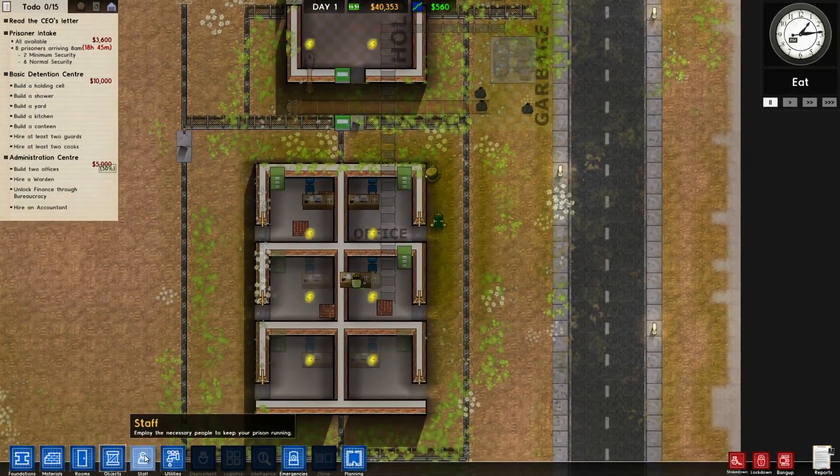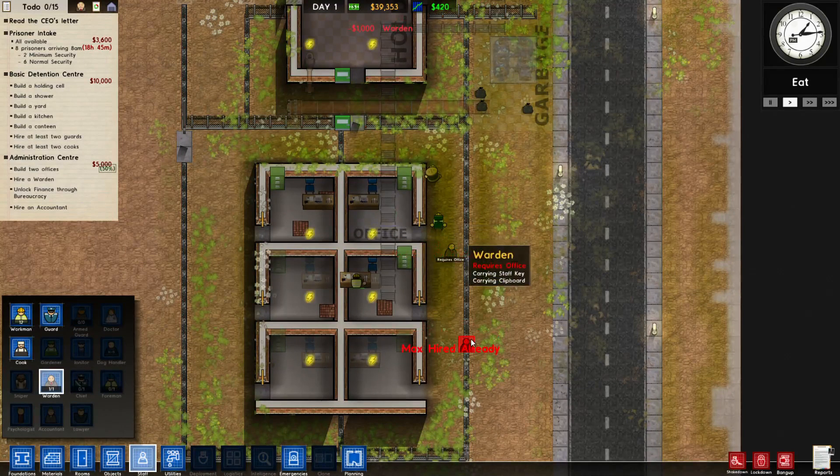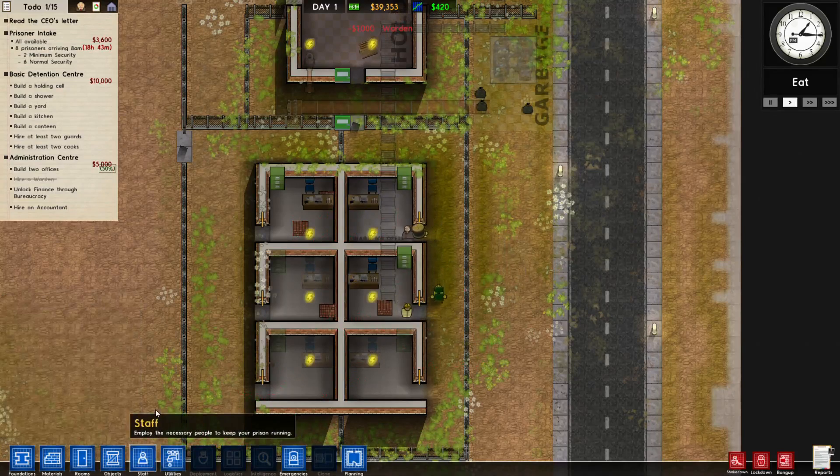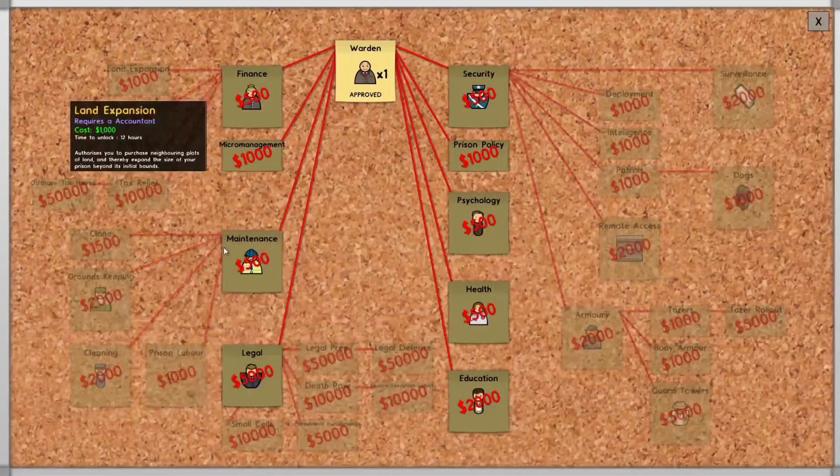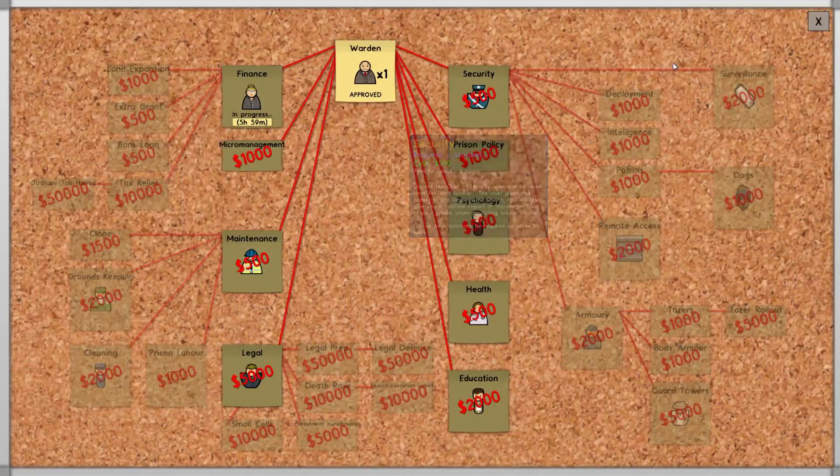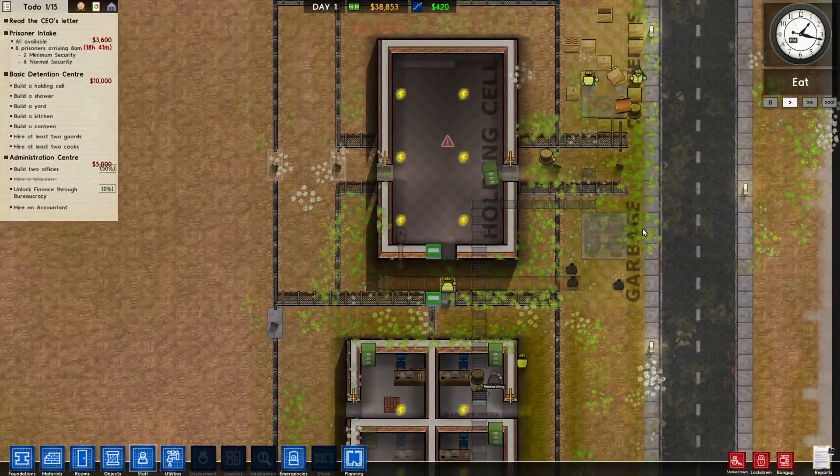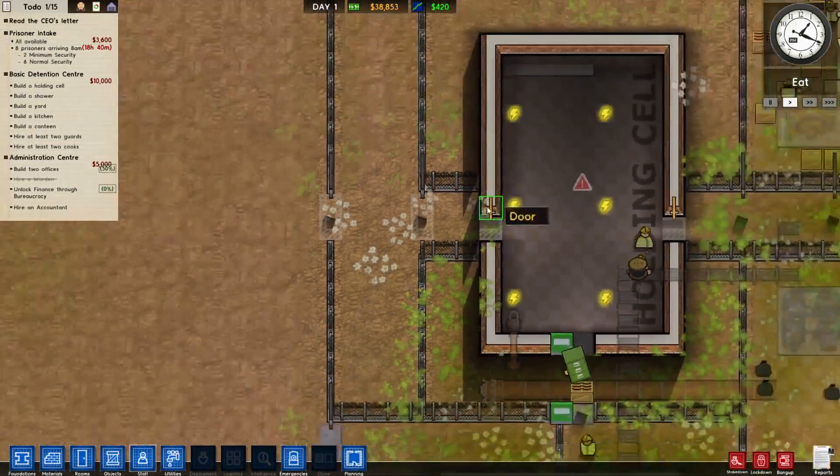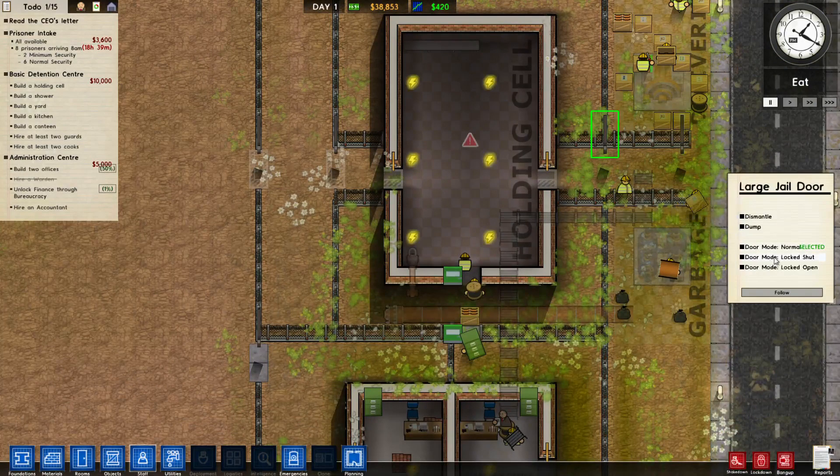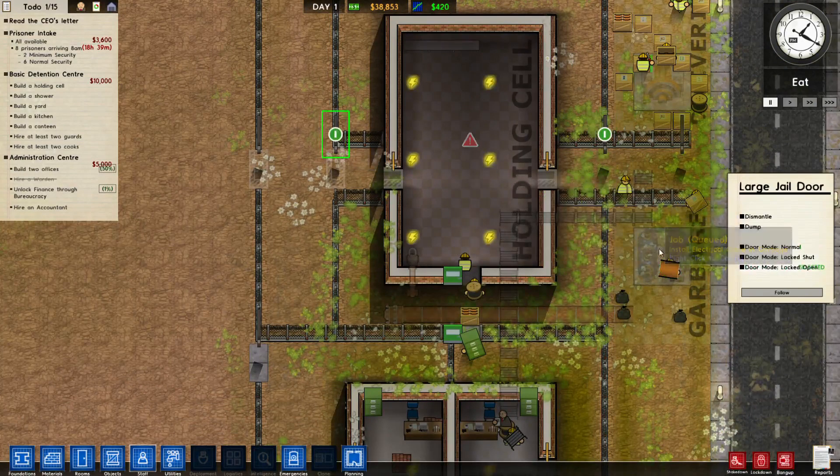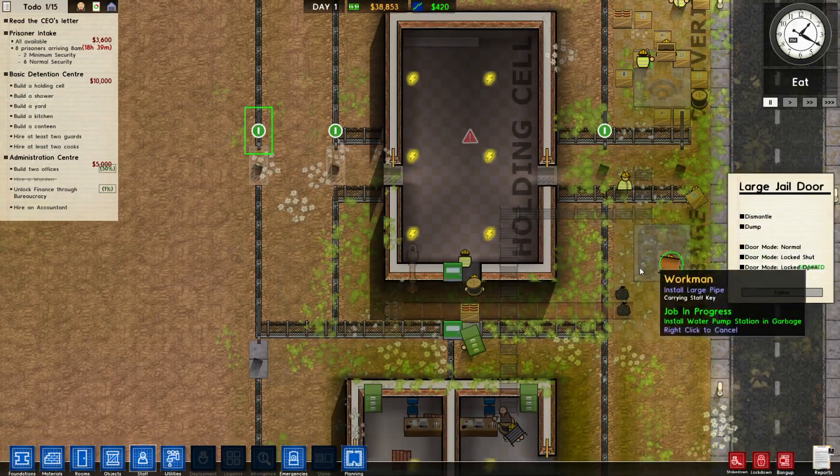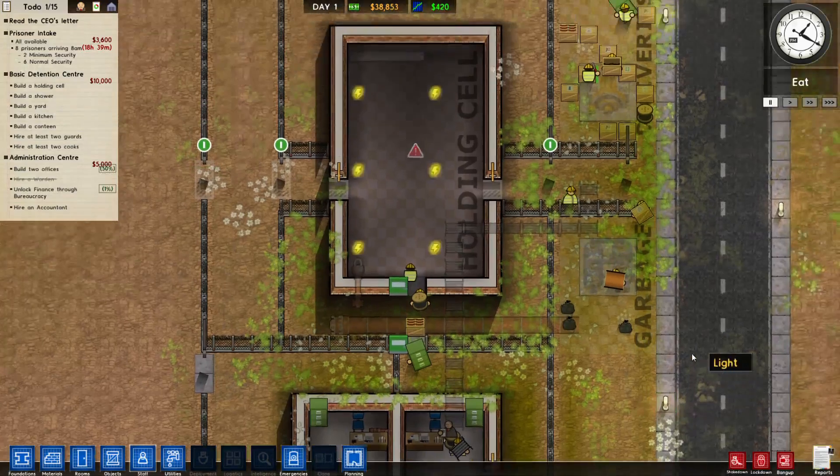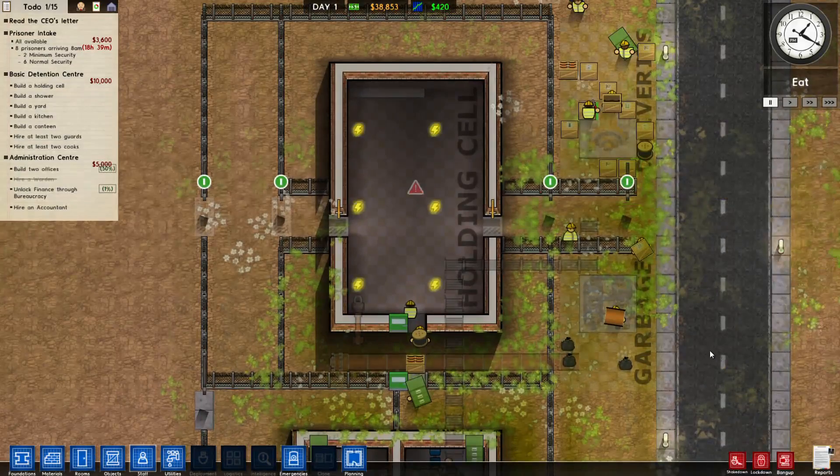Then we should be good to go. This office is done. Now we need a warden. And there's his office. Now we can research. So right here, warden, where you can research finance. This is going to take six hours. So we are good to go. These are going to be locked, locked open until we get our prisoners. And then this one too, locked open.